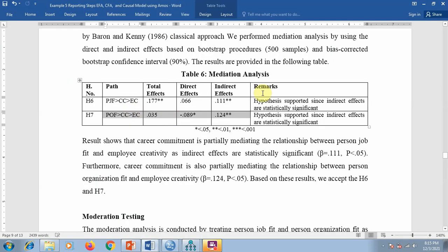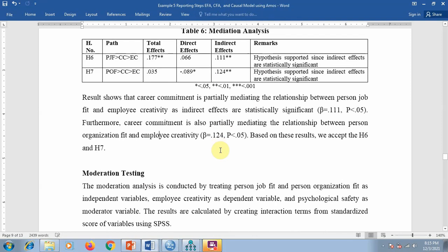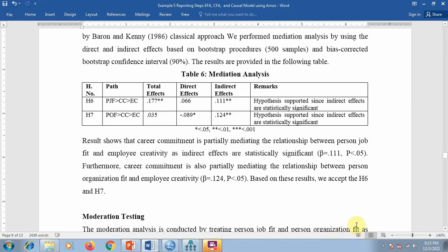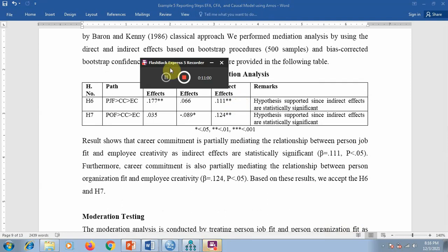Plot the values in a table and explain whether each hypothesis is supported or not. Mainly, if indirect effects are insignificant, the mediation hypothesis is not supported. I hope you understand it. Next we will discuss moderation analysis in the next video. Thank you for watching.